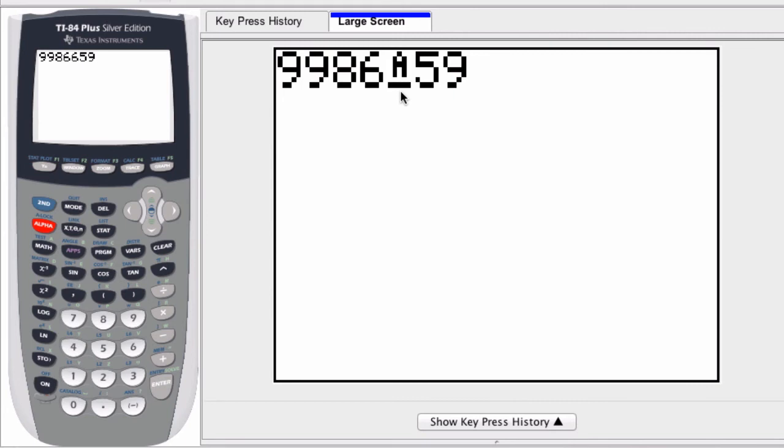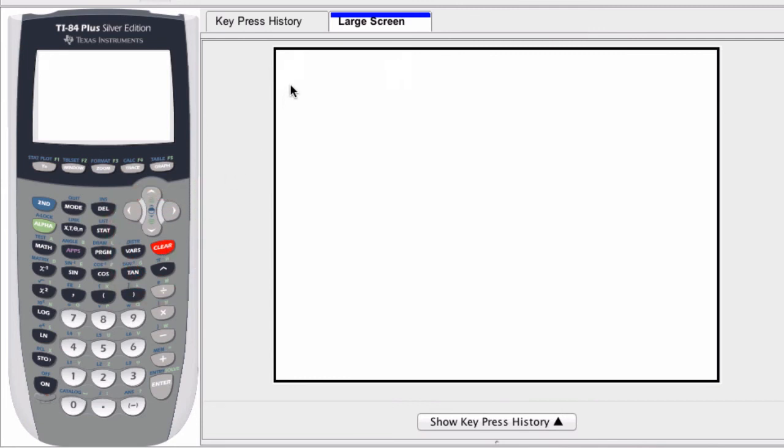The only other icon you might see that's quite common is like a checkerboard. So instead of the initial flashing rectangle, if you see a flashing checkerboard, that's the icon that is indicating your memory is full.